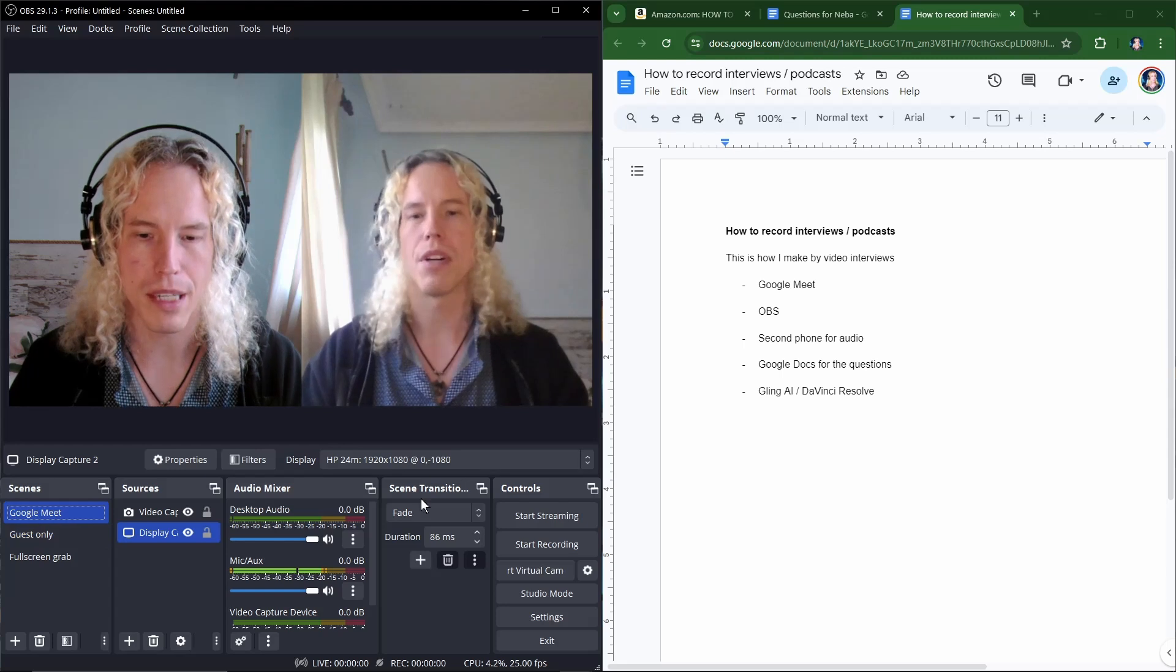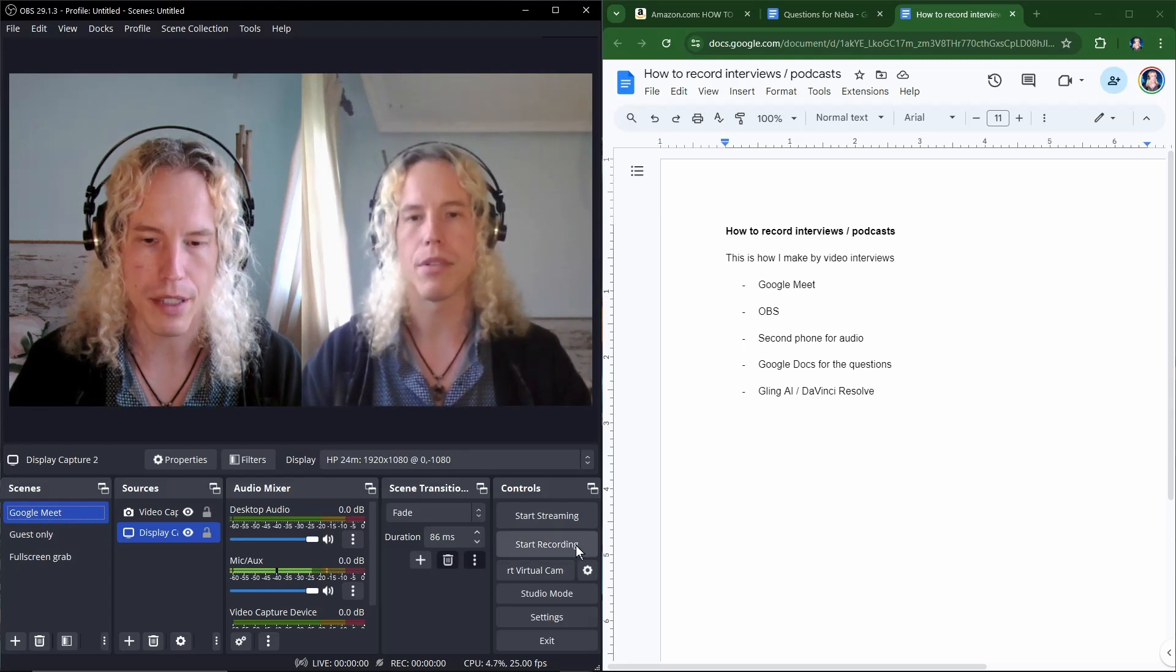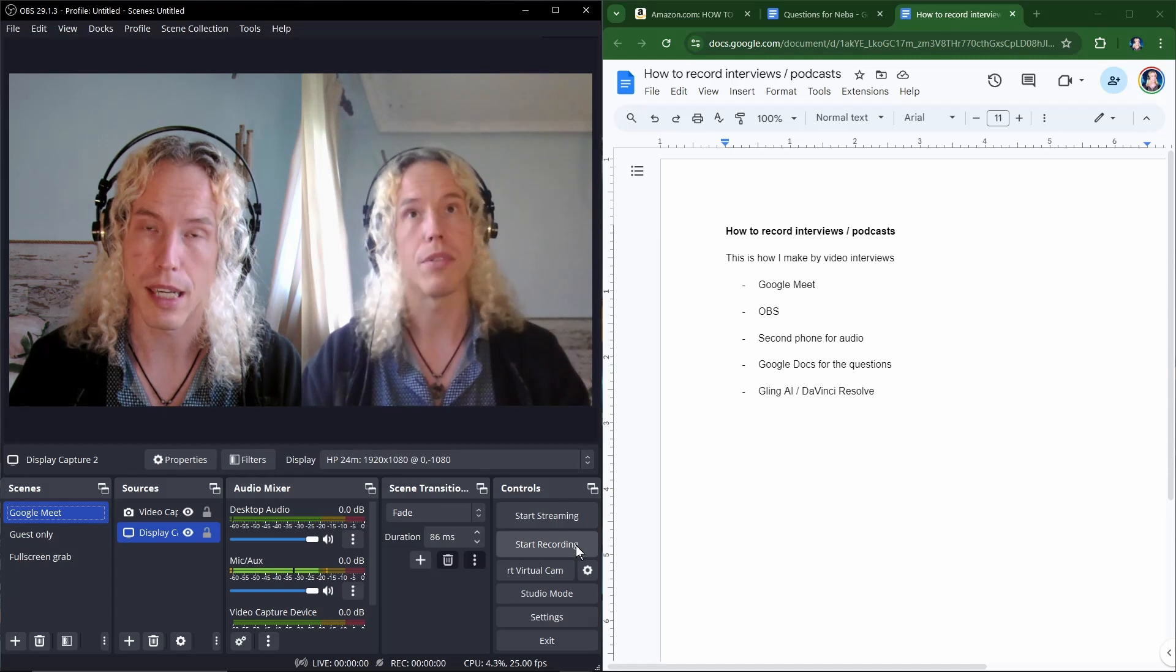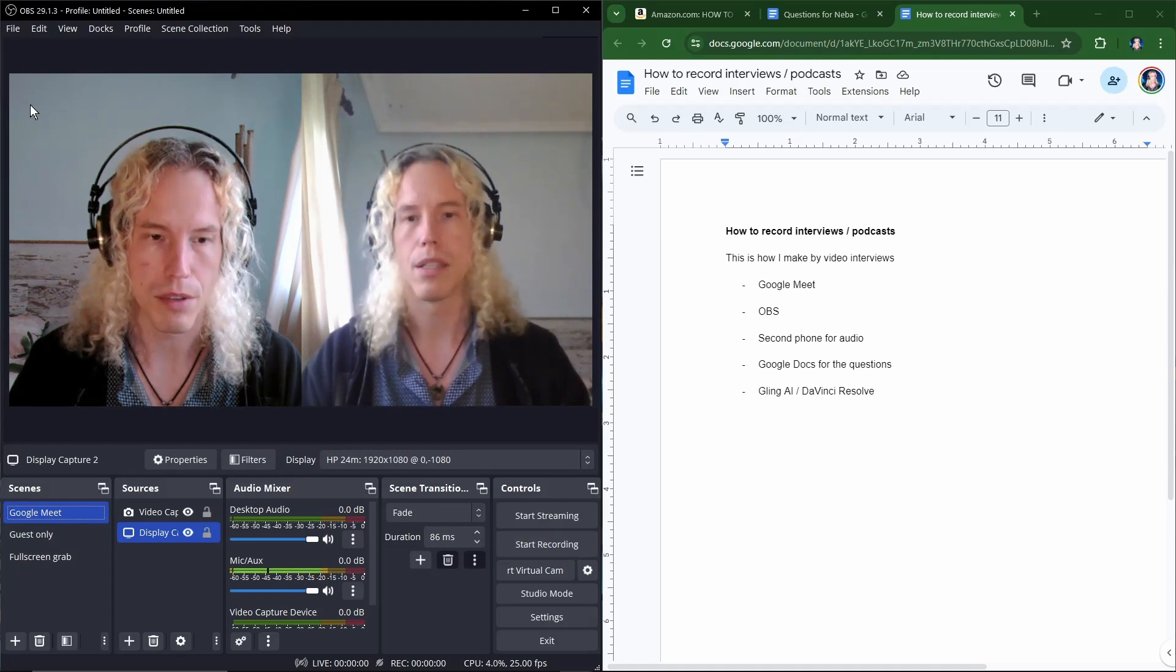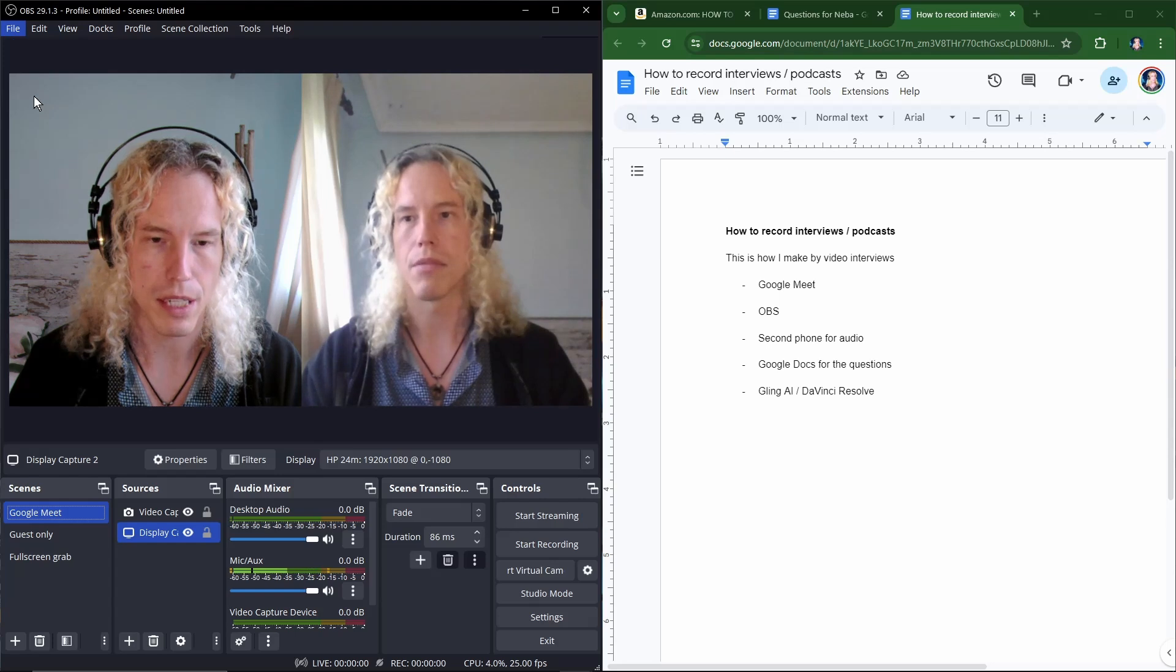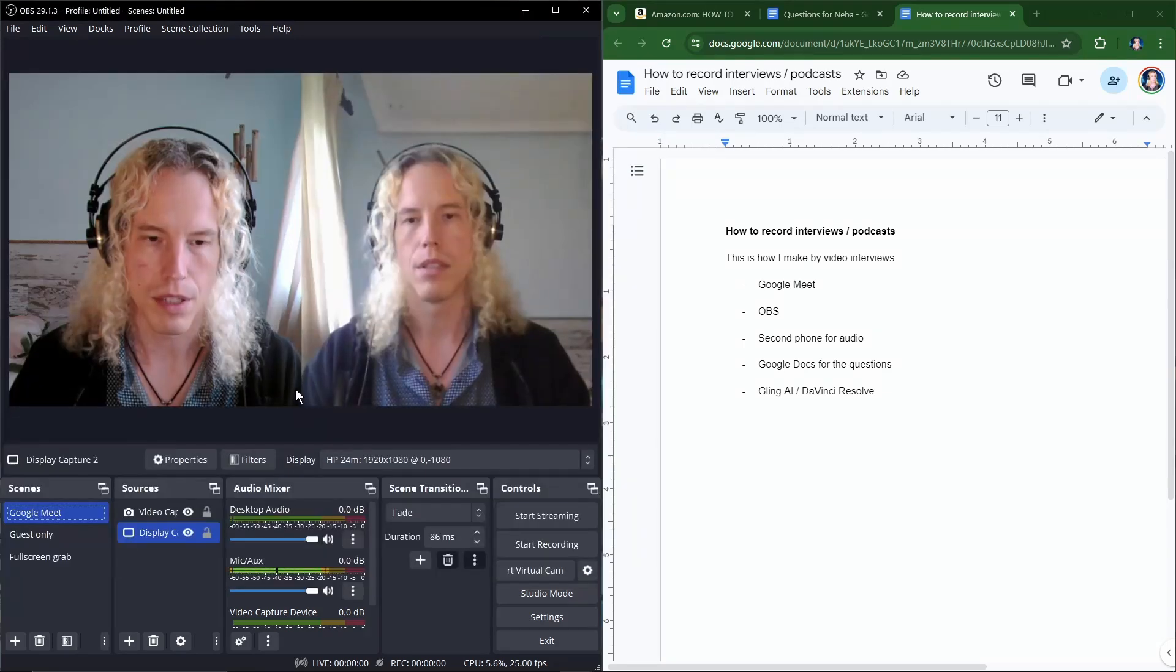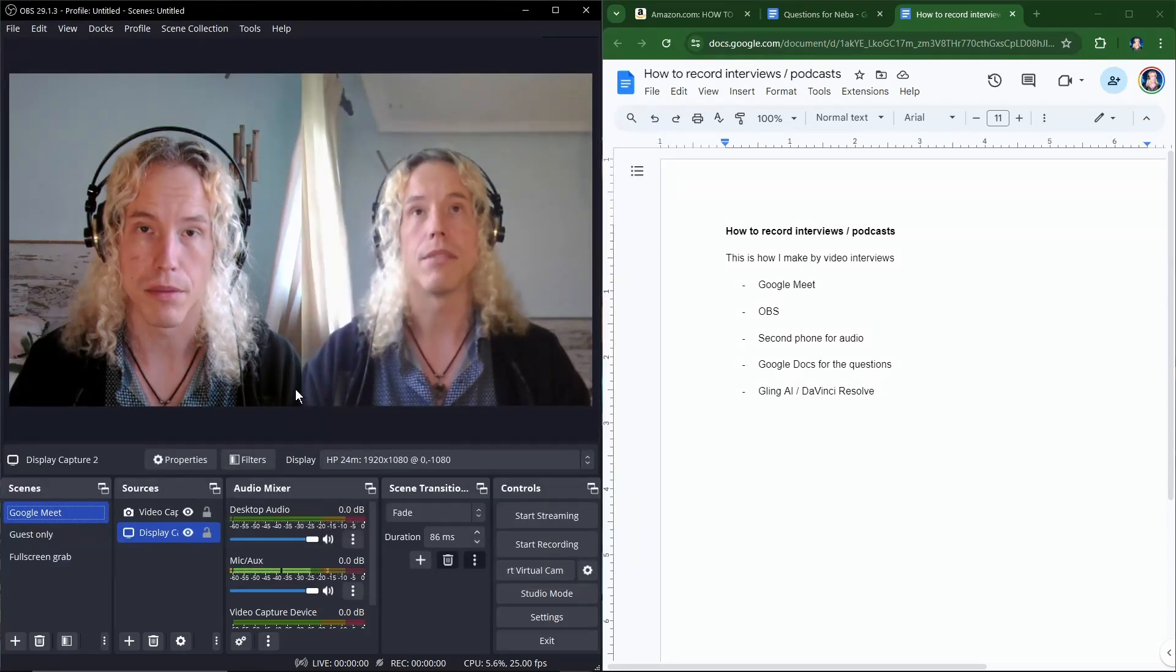So when you start your meeting you simply click start recording. And when you finish you click stop recording. And the file will be recorded in the default folder. You can check it from the settings. Here now the default recording path is C videos. So that's where you find the final recording.